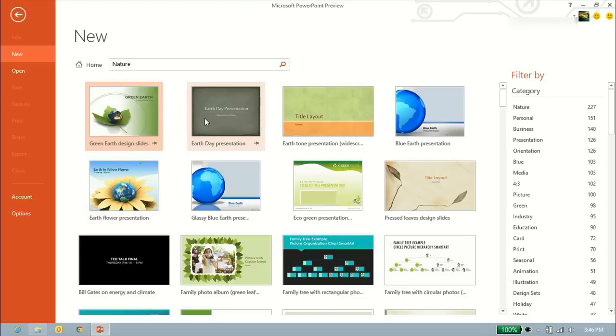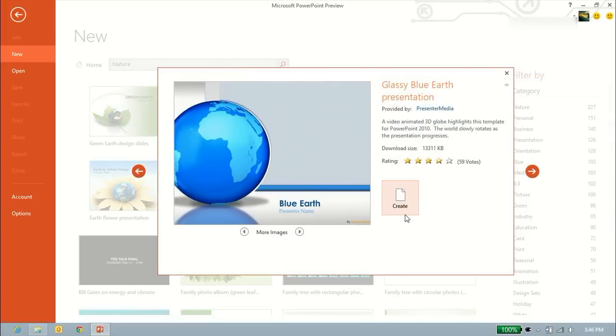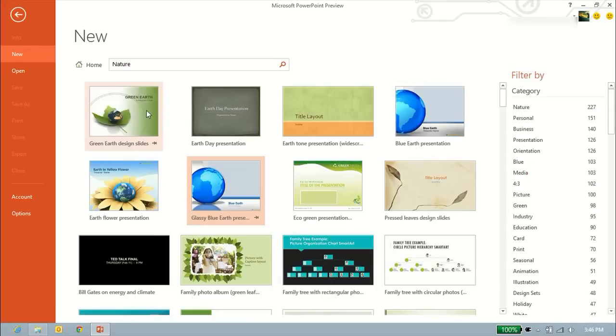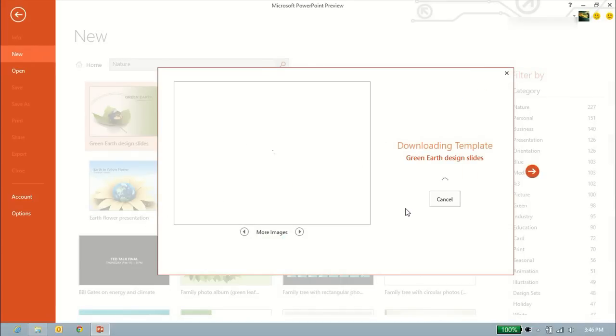Let's say I'll just do a grassy blue earth presentation because that globe looks shiny. And we'll click on that, and it's a pretty big file, 13 megs. So I'll skip that for now, and we'll go for a basic one, 604 kilobytes. A little better. We'll click on create.